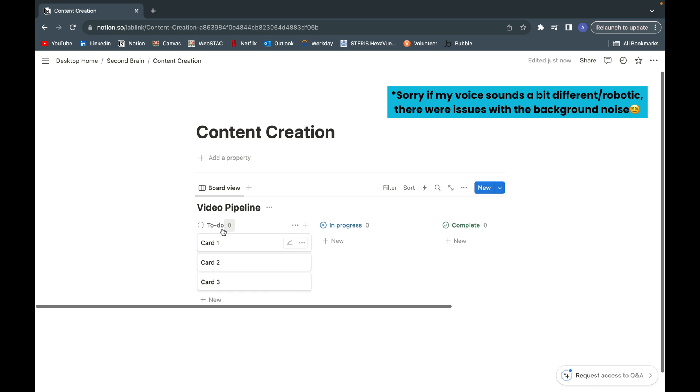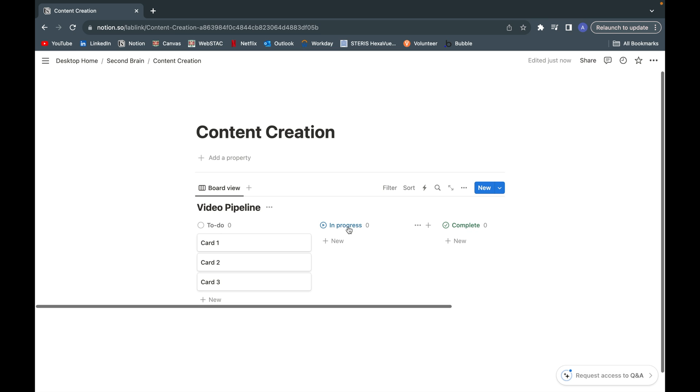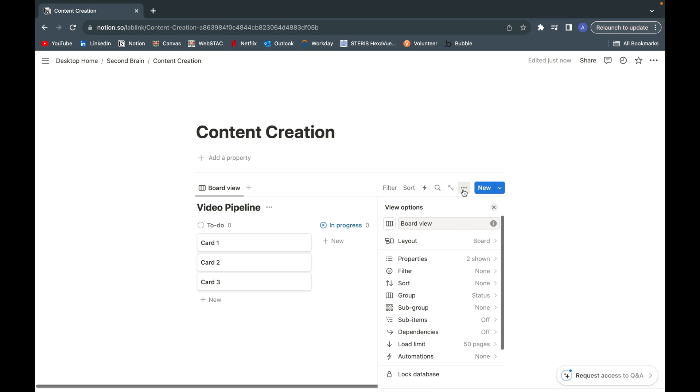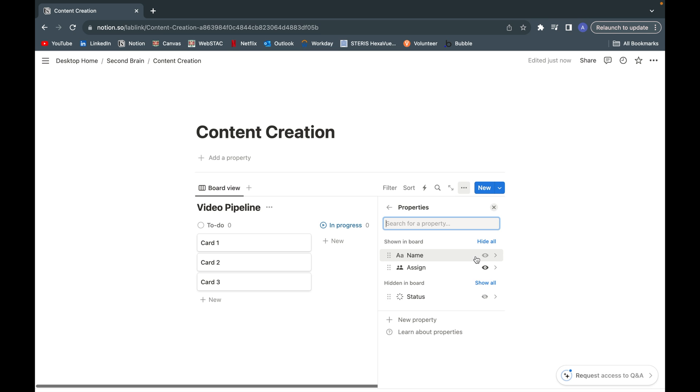Instead of having to-do, in progress, and complete, I want to have idea, developing, and published. The Kanban board already comes with a few properties created automatically for you. As you can see here in this property dropdown, I have the name of the card, assigning it to people, as well as the status.